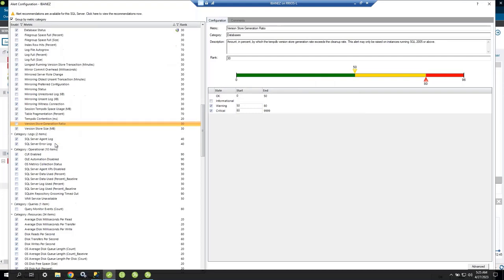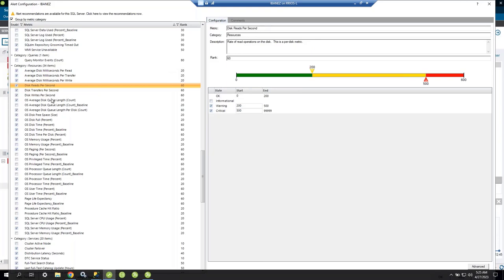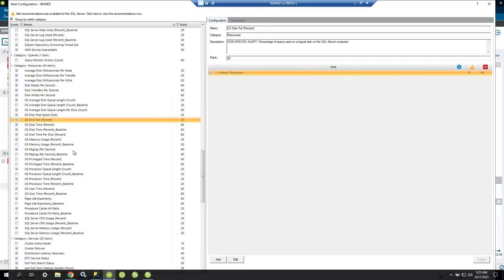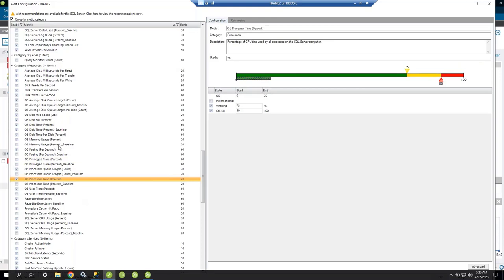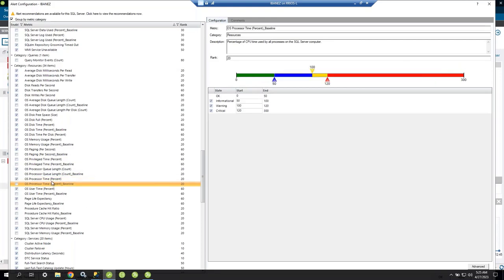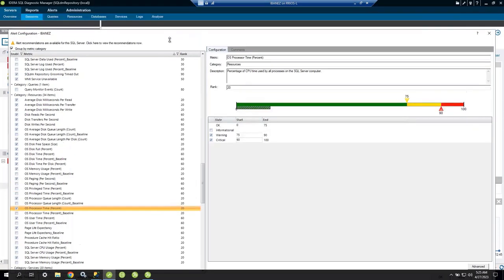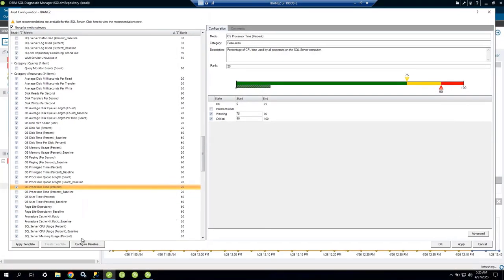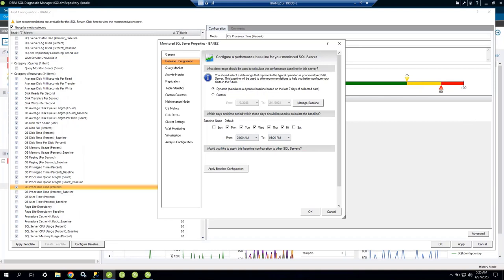Under Resources, we can monitor disk metrics: average disk milliseconds per read, per transfer, per write, disk reads per second, disk full percentage, paging, processor time — which is your CPU — and memory. For CPU, I have thresholds set at 75% warning and 90% critical. I can also configure a baseline — your normal CPU usage during business hours.